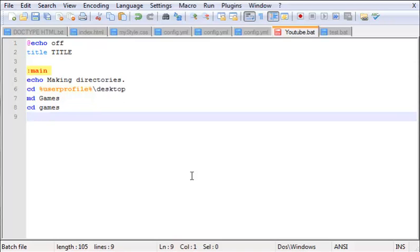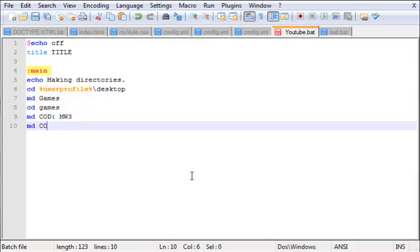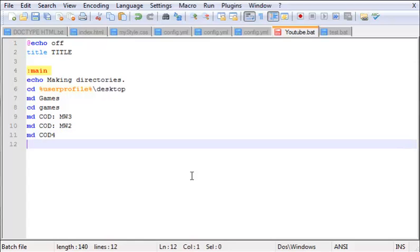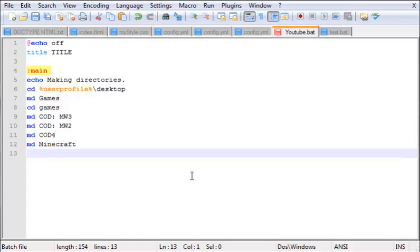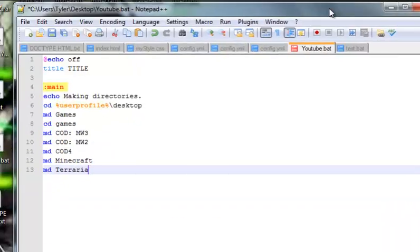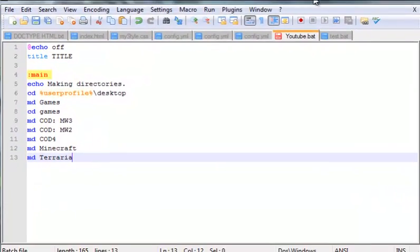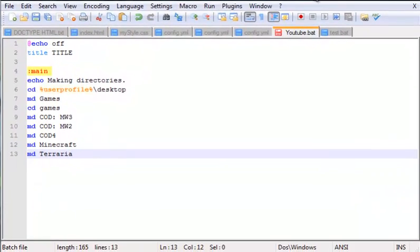After we go inside it, we want to make five directories. We're going to make COD Modern Warfare 3, COD Modern Warfare 2, COD 4, Minecraft, and Terraria. Now that we got all that, we're pretty much good to go.